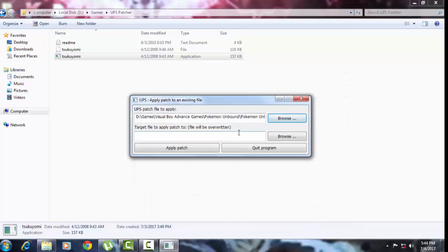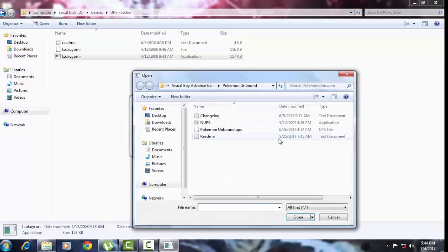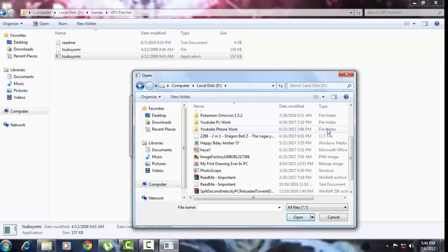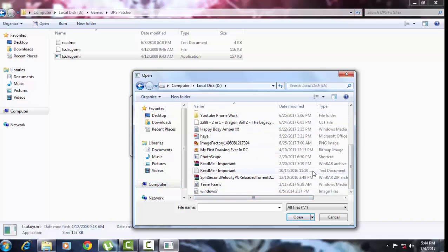Pokemon Unbound was really made from Fire Red — it's a hack ROM, so it's a Fire Red game. So you also need to search for your Fire Red file. If you don't have one, go to a Pokemon ROM website and download Fire Red. For another example, Pokemon Advanced Adventure needs Pokemon Leaf Green to patch it.